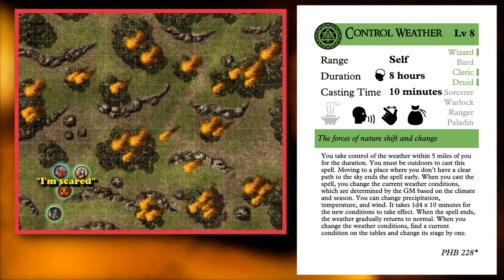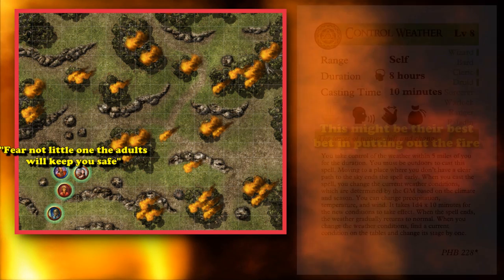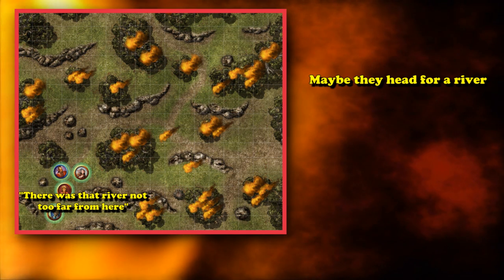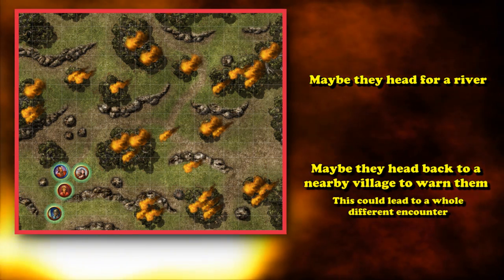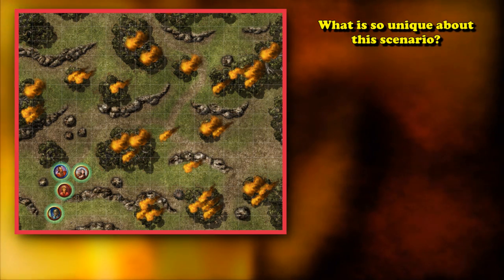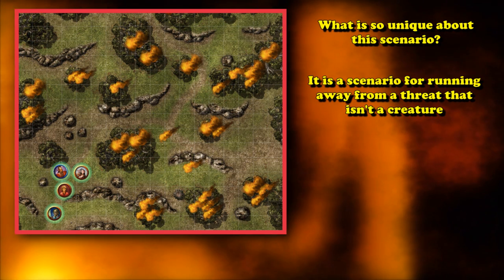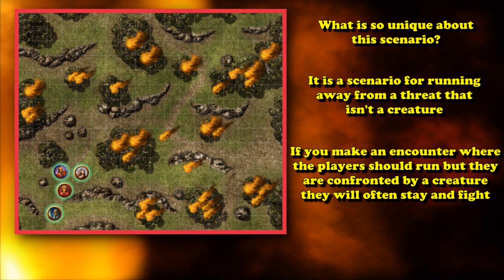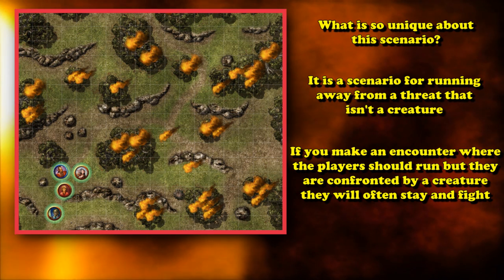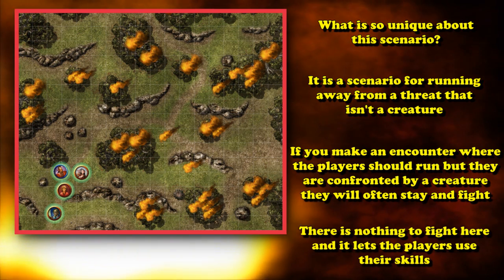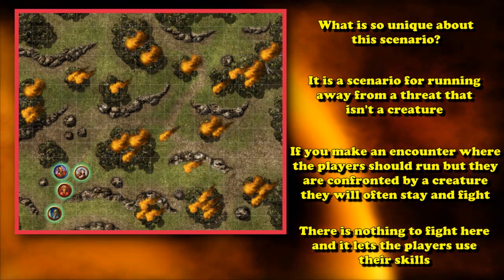Chances are the party won't be able to put out the fire, so it's up to them to determine how best to run away — maybe reaching a river and hiding under the water, or running to a nearby town to warn them about what's coming. What's unique about the forest fire scenario is that it's purely a scenario for running away from something that isn't a creature. If you try to have players run from a creature, most of the time they'll want to stay and fight. But there's nothing to actually fight here, and it's a great way to let your party use non-combat skills to real effect.